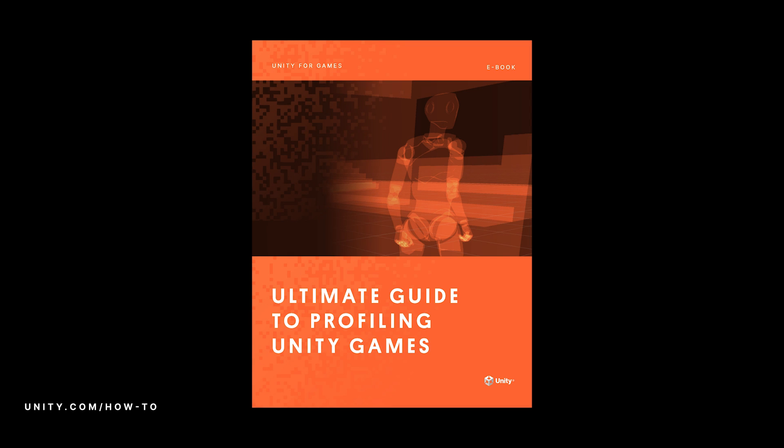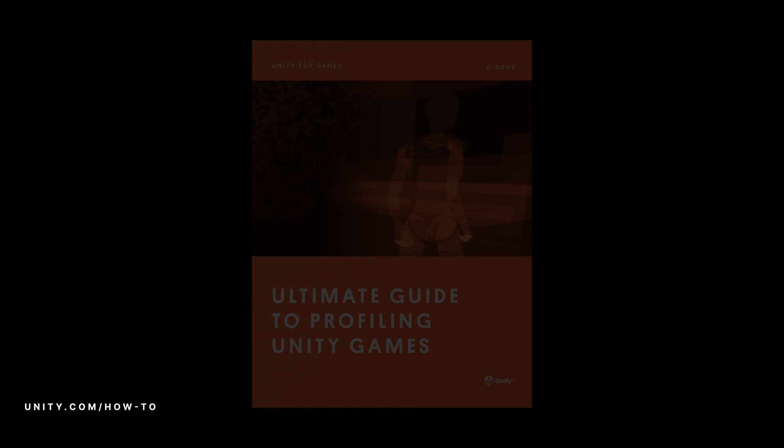To discover more, download the Profiling for Unity eBook below. Thanks for watching.